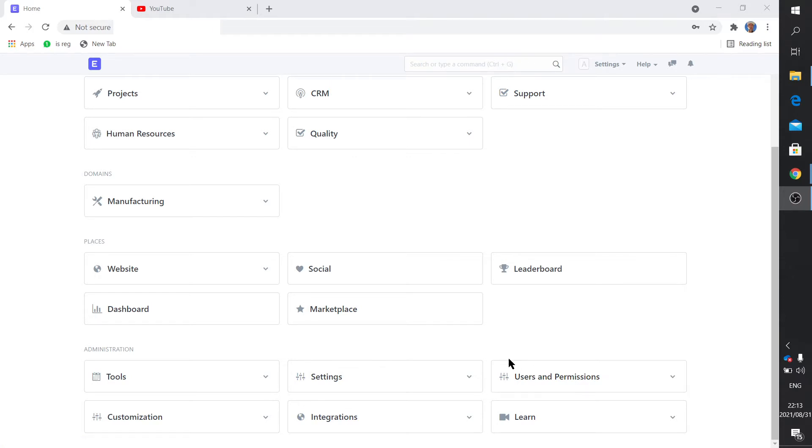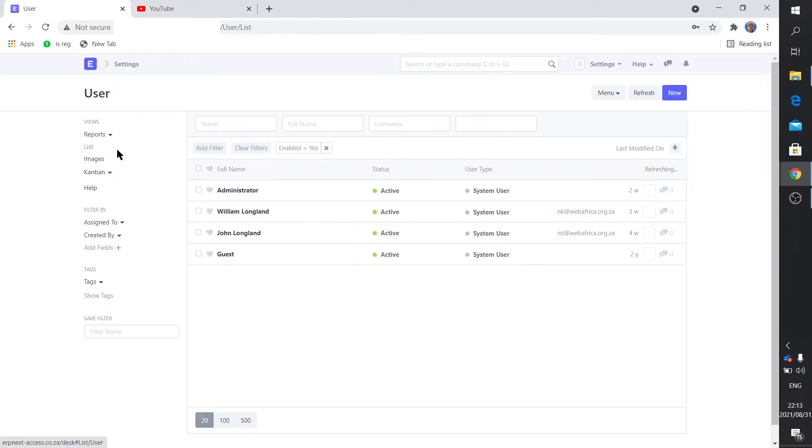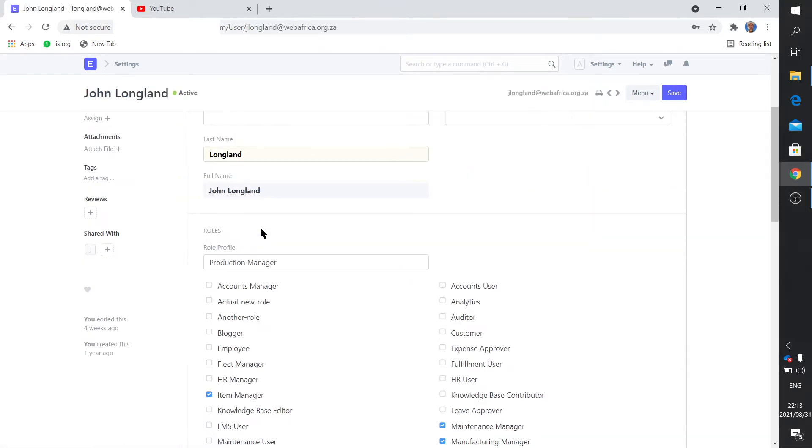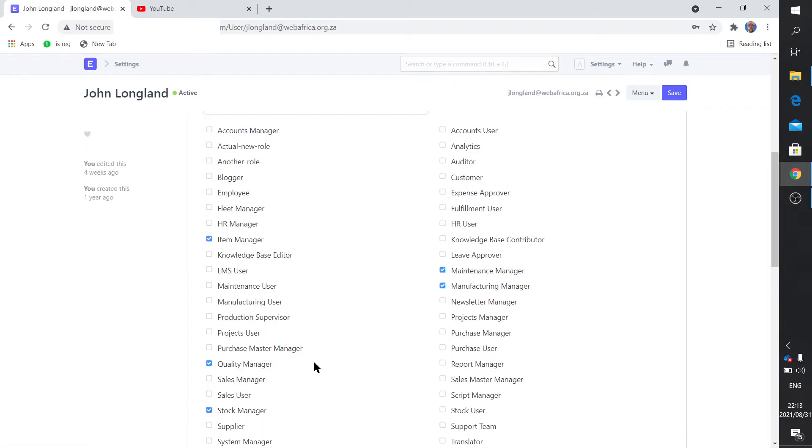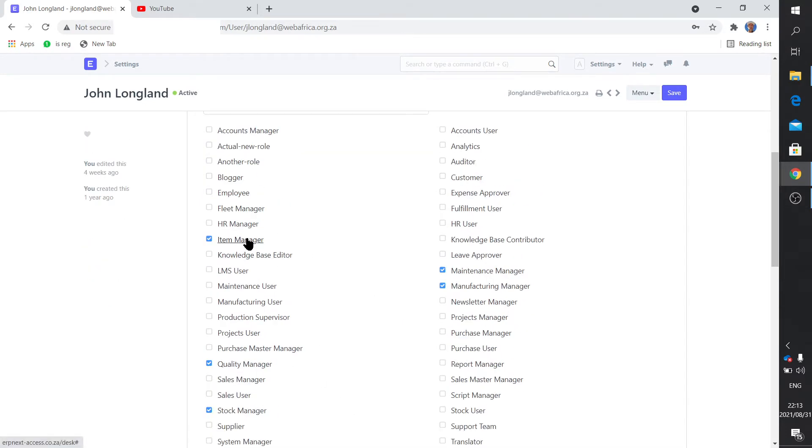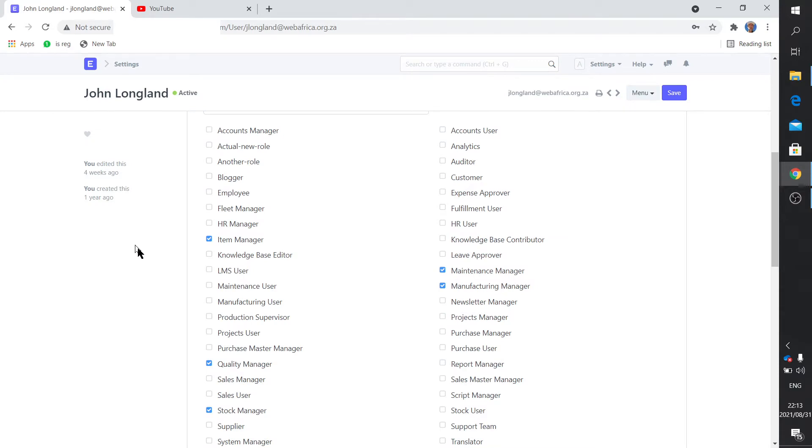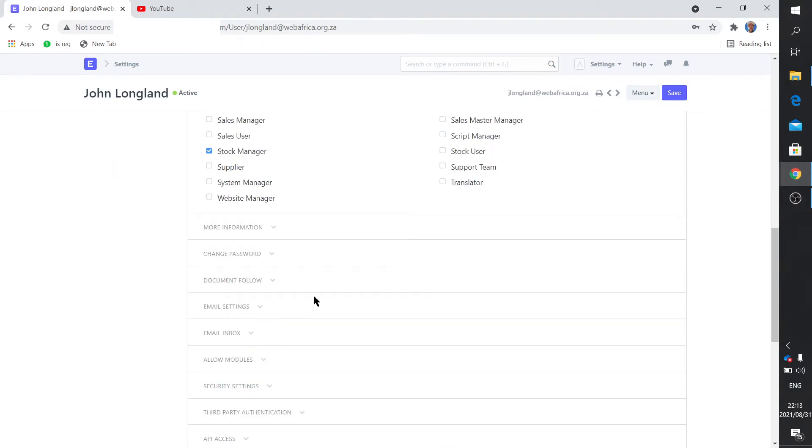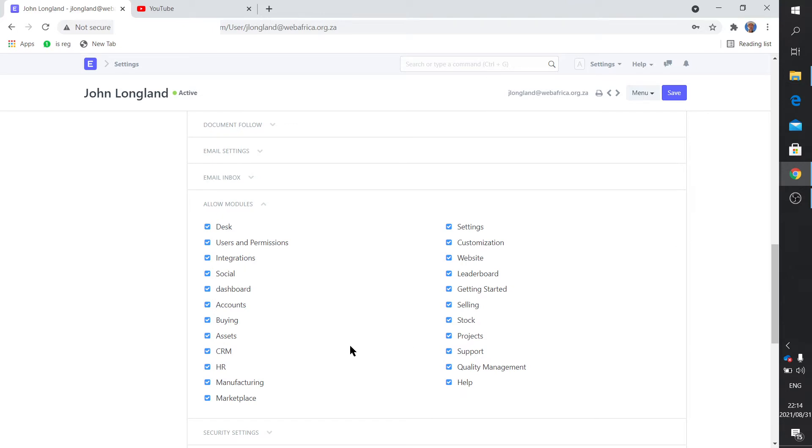Now two questions that still need answering: if you want to create a new user or a new role. Let's just quickly do a bit of recapping. For a particular user you've got a certain role allocation, and each of these roles gives that user permission to read, write, create certain documents.